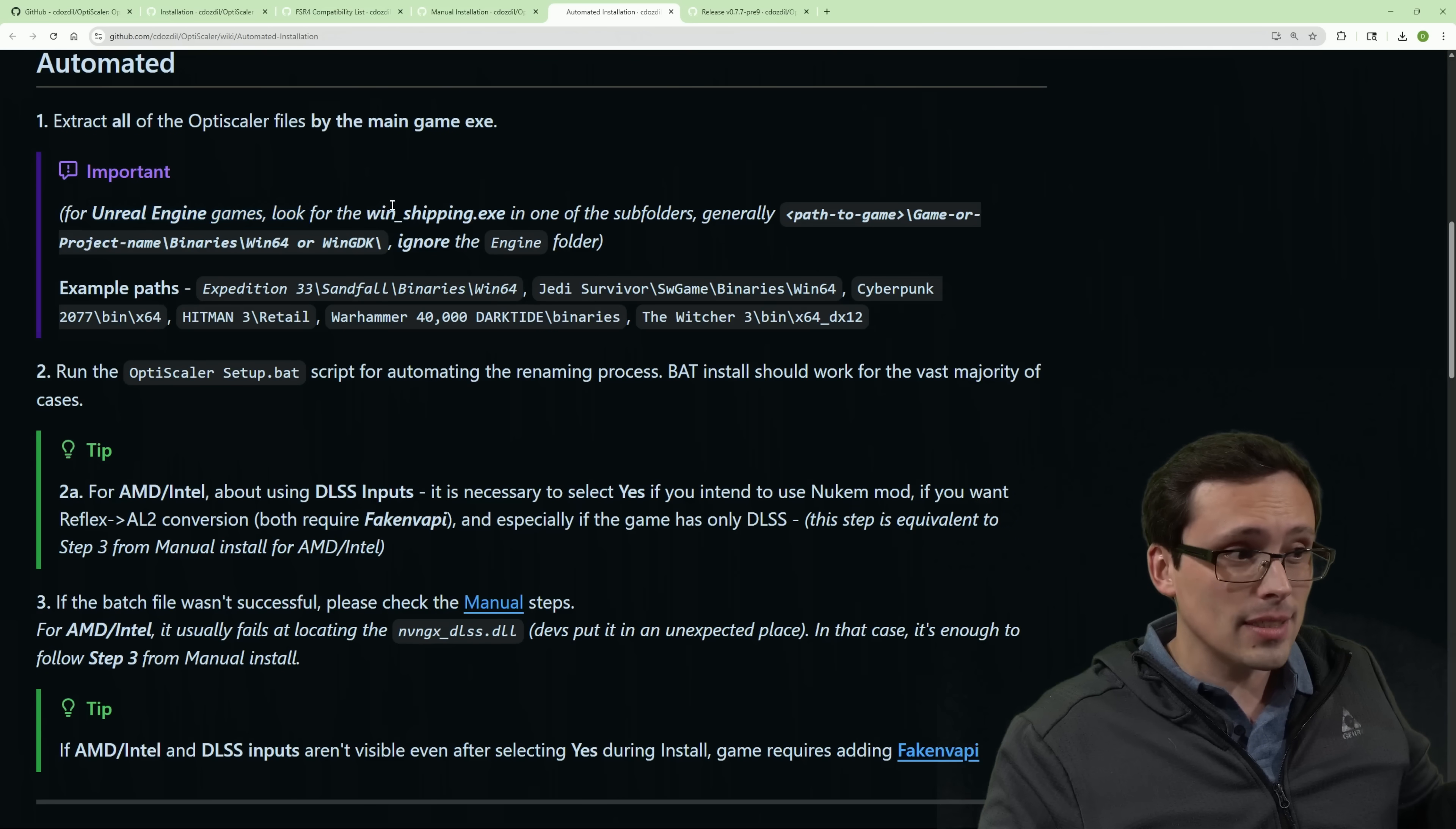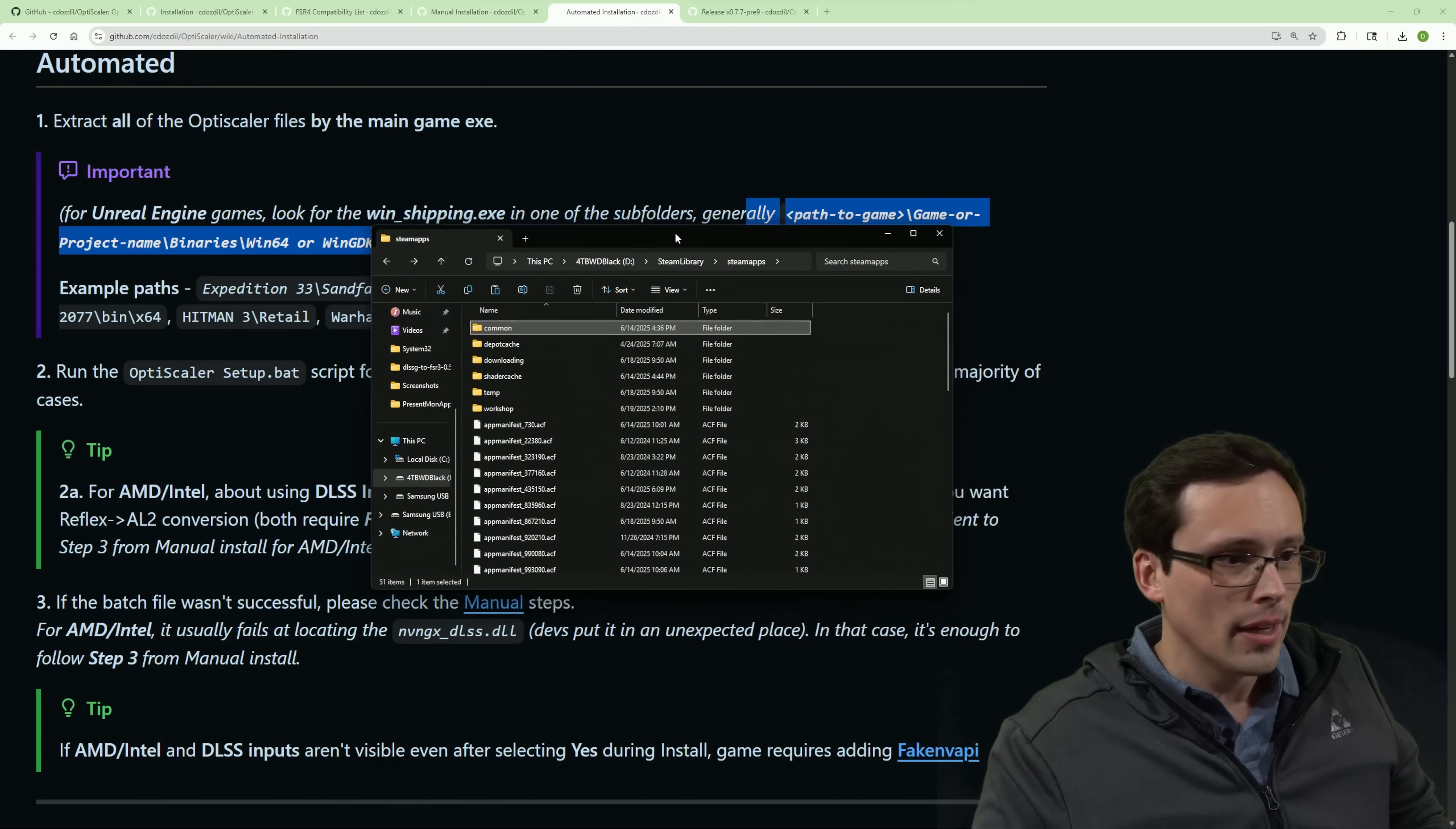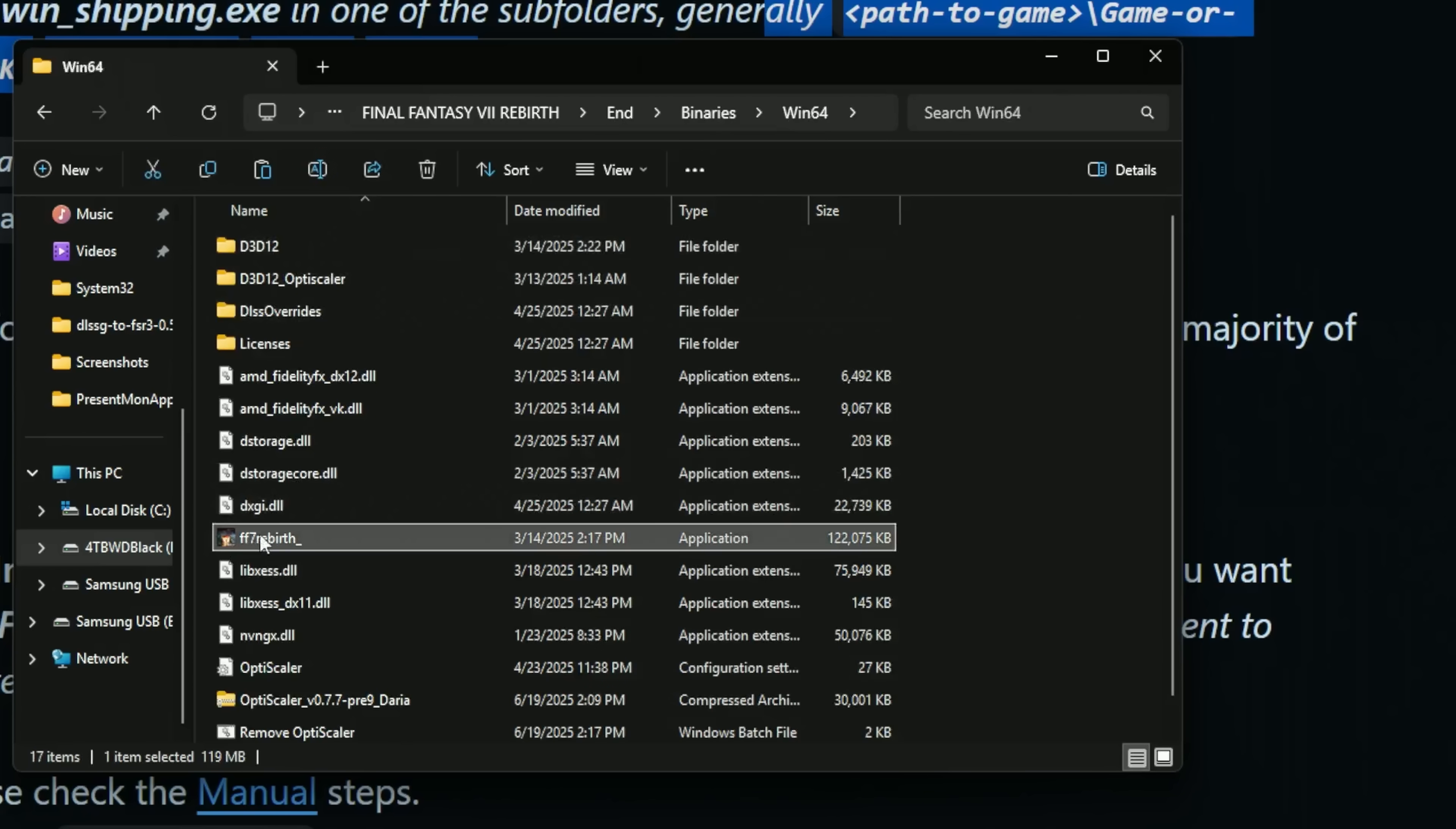So for example, on an Unreal Engine game like Final Fantasy VII Rebirth that I was using here, you generally follow path to the game, game or project name, binaries, Win64, or WinGDK, and ignore the engine folder. So let me give an example of this where I've already installed it. So I'm going to go to my Steam apps folder, whichever drive that's on, and then go to common, and then I see a list of my Steam games. I'm going to Final Fantasy VII Rebirth. Now here's the place where it'd be very easy to make a mistake, because I will see in this initial folder that it says Final Fantasy VII Rebirth. And that's an EXE like that looks like it would run the program. So this seems like if you're not careful where you should be extracting the files, but it's not. And remember, it said ignore the engine folder. So I'm going to go to End, I'm going to go to binaries, Win64, and then I found a Final Fantasy VII Rebirth application here.